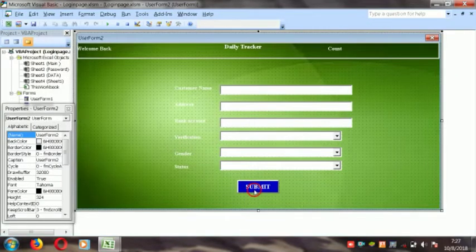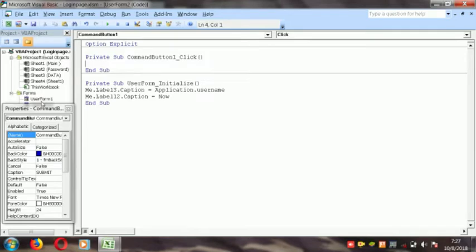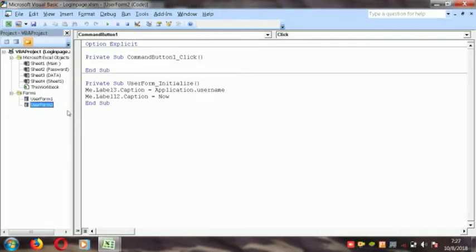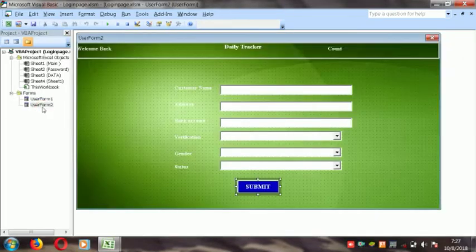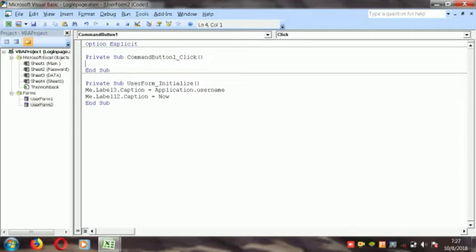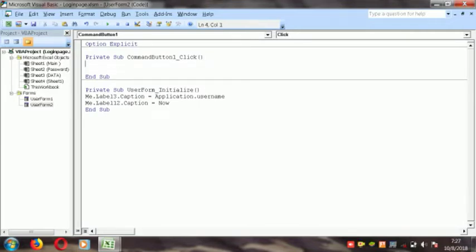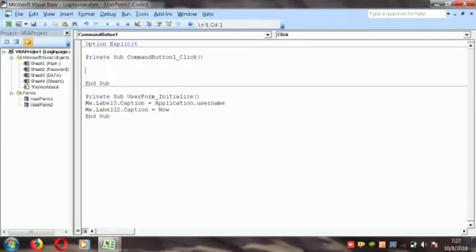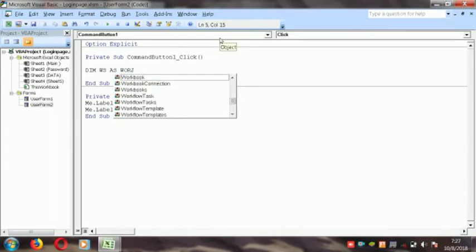Now we go to data entry for this code. Double click on the Submit button. Here is the Submit button — when you double click, you get a CommandButton event. Between the Sub and End Sub, you write the code. First of all, we define the worksheets: Dim ws As Worksheet.